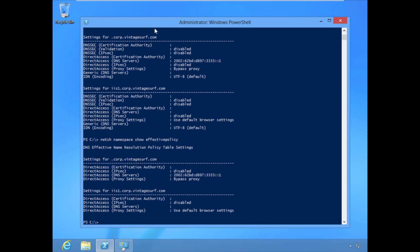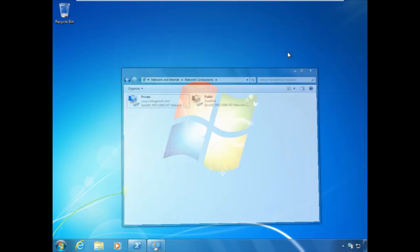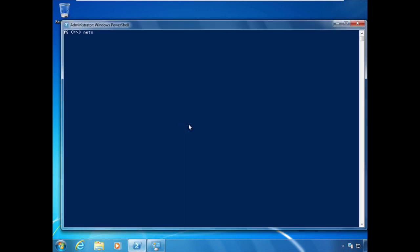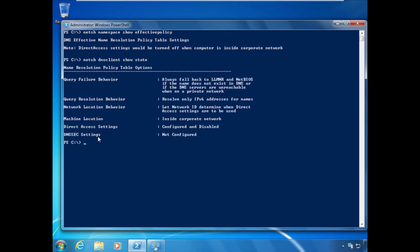Now let's jump over to our Windows 7 client, which is connected to the private network — inside the corporate network. When we issue the `netsh namespace show effective policy` command, you'll see that the DirectAccess settings would be turned off when the computer is inside the corporate network. The output of `netsh dns client show state` confirms the machine location is inside the corporate network. If we're troubleshooting a DirectAccess client that's unable to connect, we want to make sure it believes it's outside the corporate network.